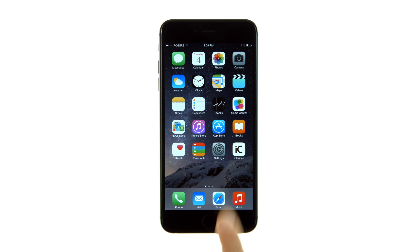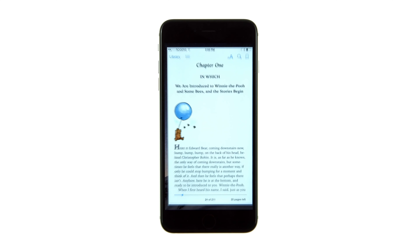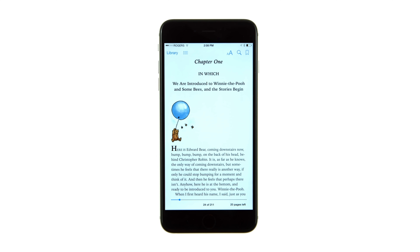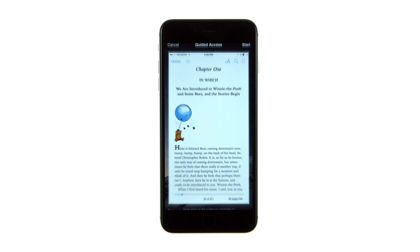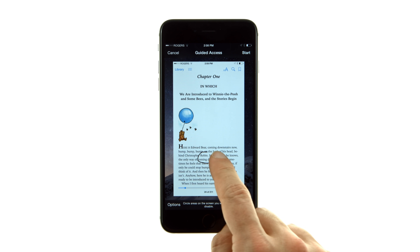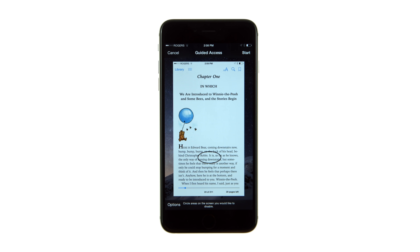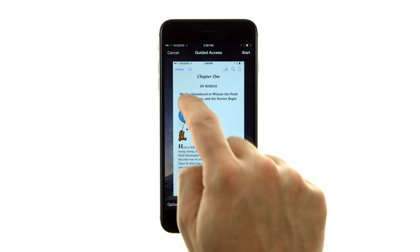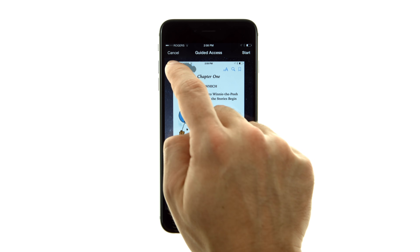Press the Home button and launch an app you would like to lock your device to. Triple-click the Home button to activate Guided Access. You'll be shown a preview of the app that your device will be locked to. You can draw circle areas on the screen and drag them around to mark areas and controls you would like to disable.